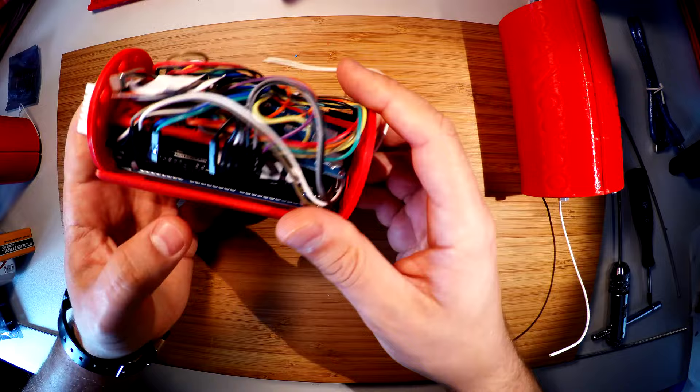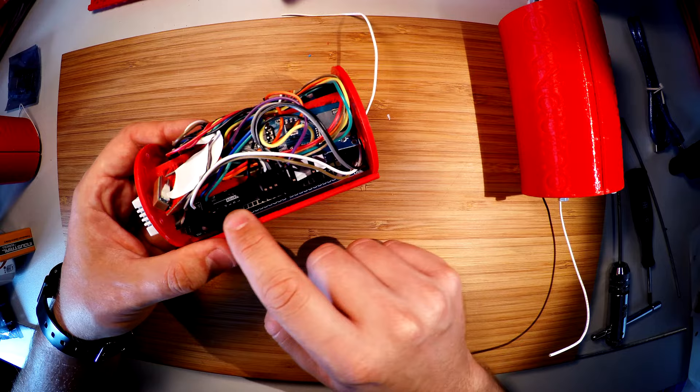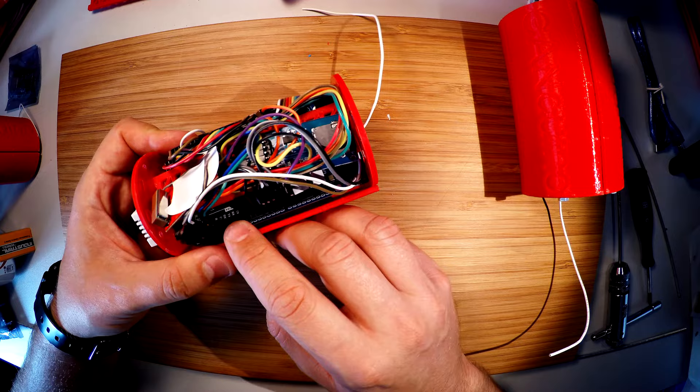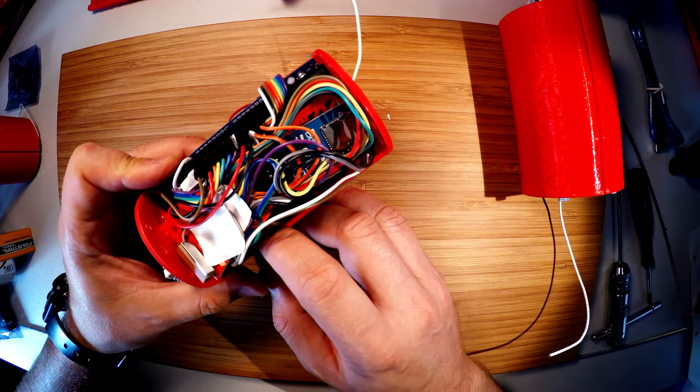So here you see that there is the main computer, precisely this is the Arduino Due, probably the fastest Arduino computer with the biggest volume of memory.